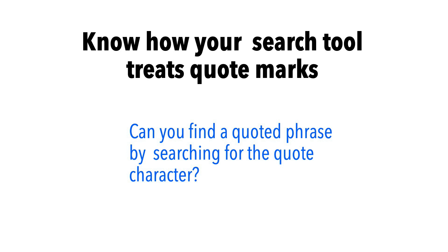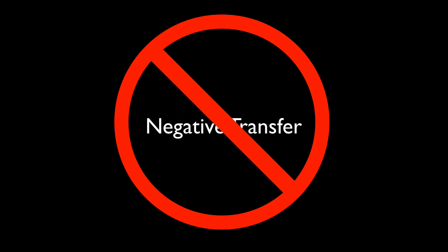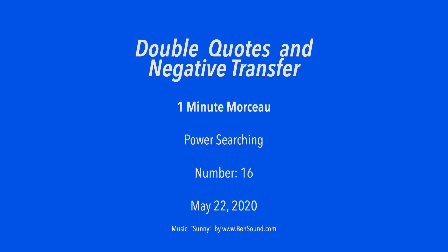So, know how your search tool treats quote marks. Is it a symbol to be found? Or is it a special operator saying, hey, search for this phrase? Don't let negative transfer bite you. Search on.